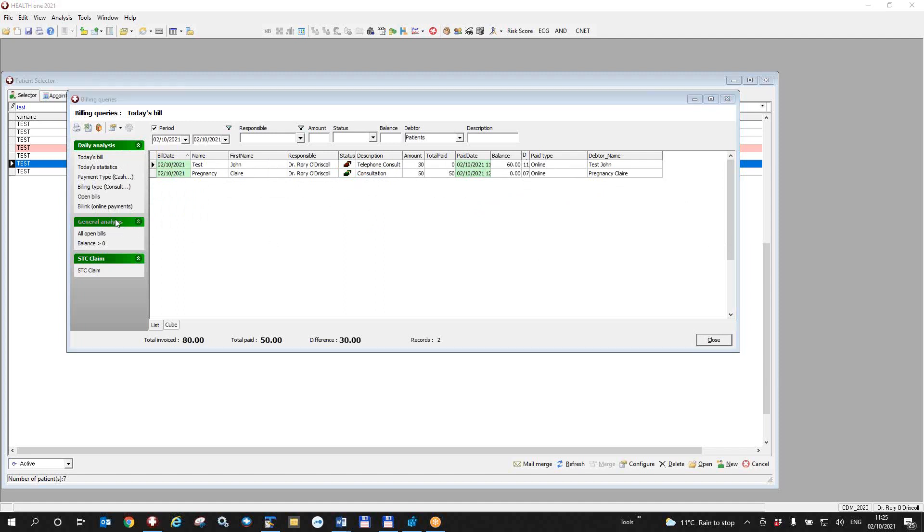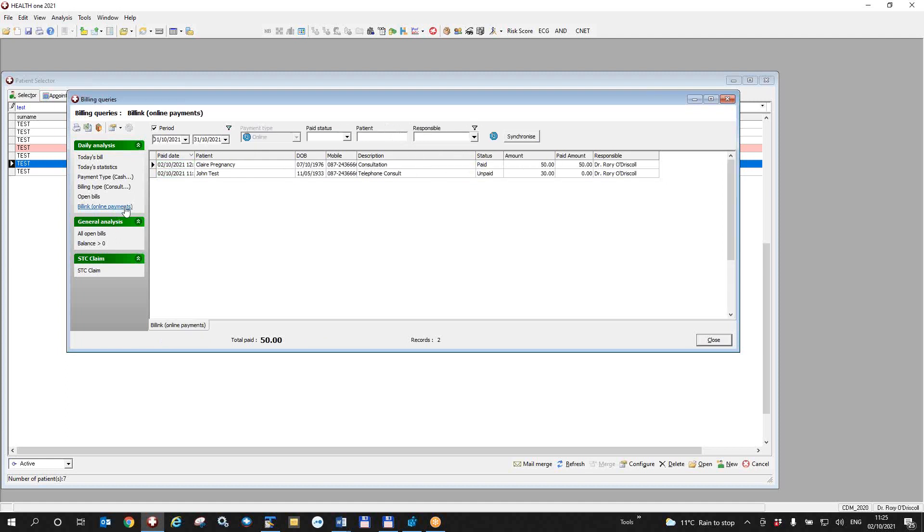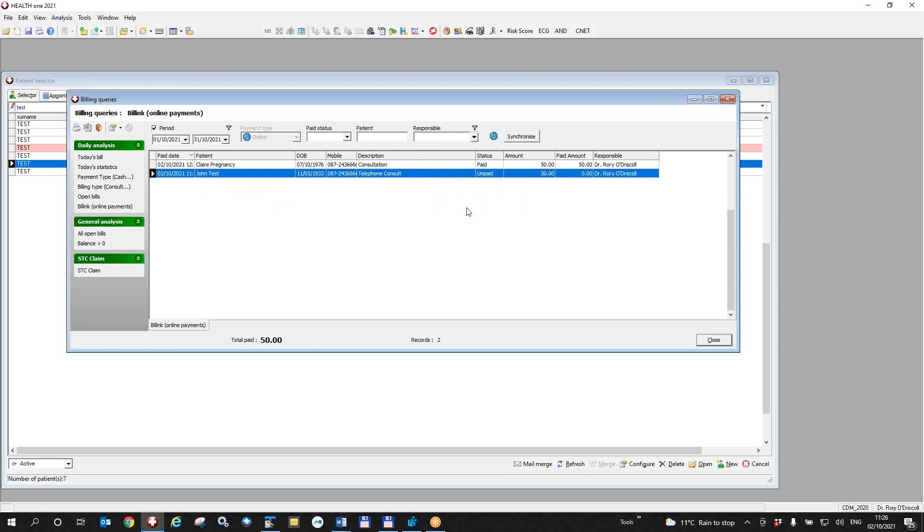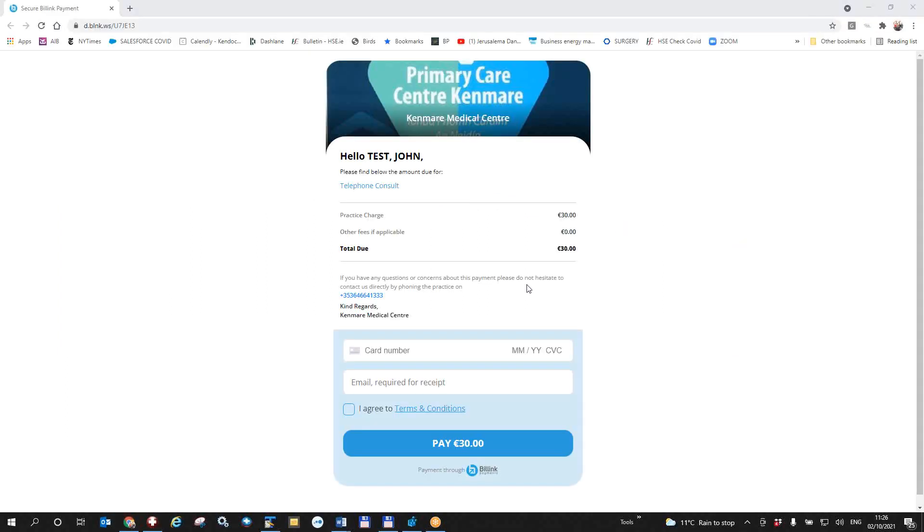We have here a filter purely for the online payments, which will just show us what's going on online. And we can do a manual synchronize here, although it would be synchronized automatically when you open the billing queries. As you can see here, we have one unpaid. And we can, in fact, from this particular filter here, right click on any one of these, and we can take the payment over the phone from the patient and click on payment link here.